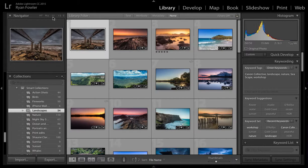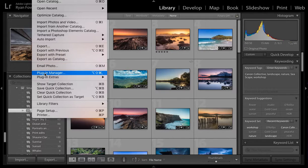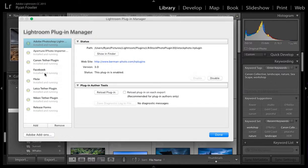What I'm going to do here is come up to the top menu and go File, then down to Plug-in Manager.